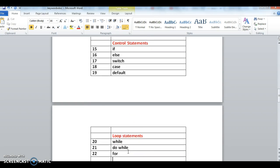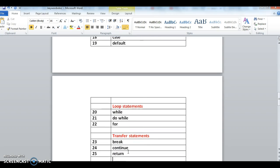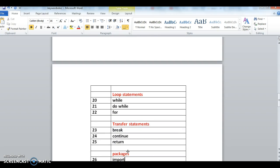Next one is loop statements. In loop statements we have while, do, while, and for. These are the three types of different loop statements.